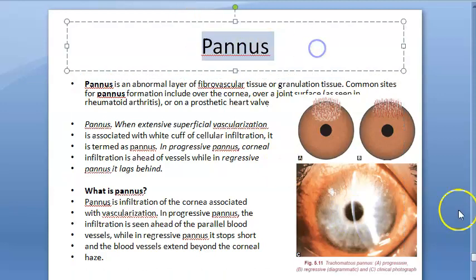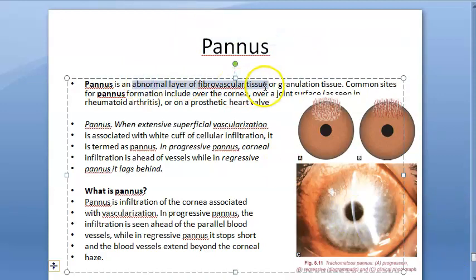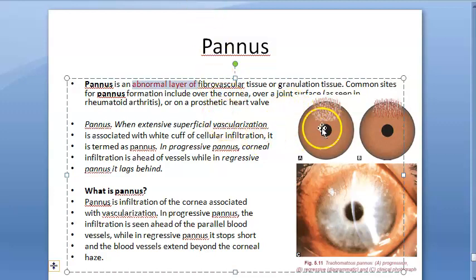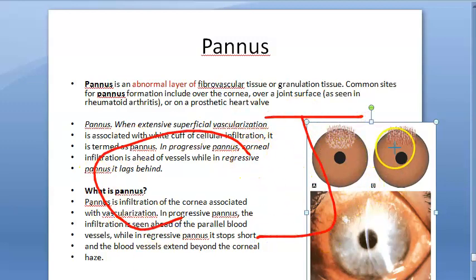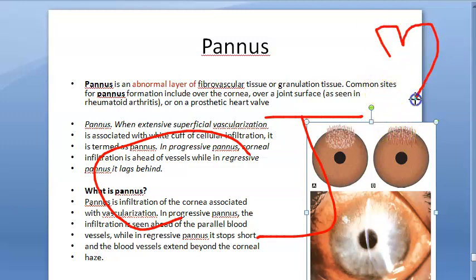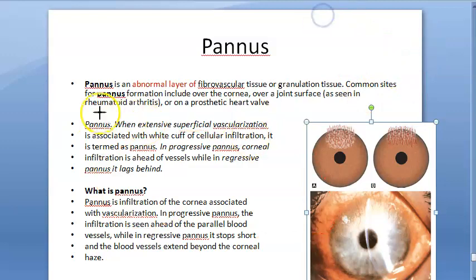In this video, let us look at what pannus means. It is an abnormal layer of fibrovascular tissue or granulation tissue — an abnormal layer of vascular tissue. You can see it over the cornea, over a joint surface in rheumatoid arthritis, or on a prosthetic heart valve. Here we will focus only on ophthalmology, on the eye.